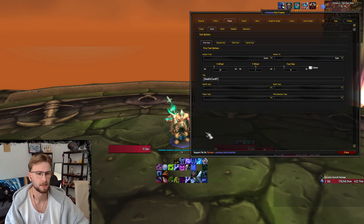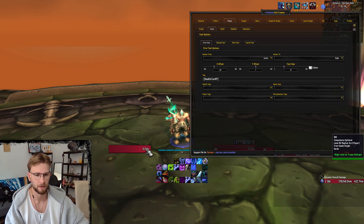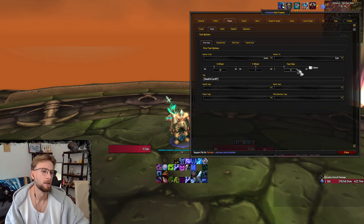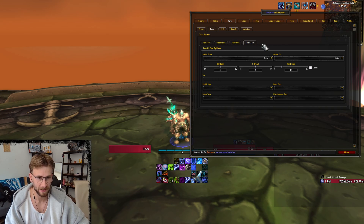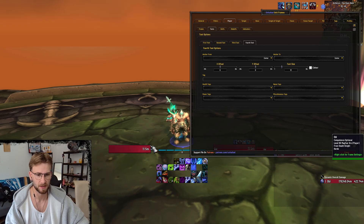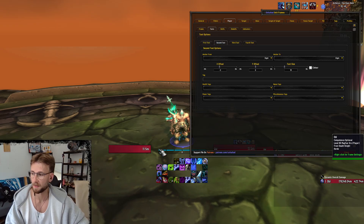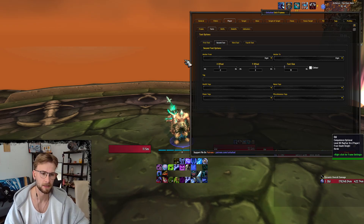As for text, I have first text current health HP. Anchor from center, anchor to right, X offset, Y offset, and the font size there. As for second, third, and fourth, I don't have anything in there, so in the tag there's nothing — therefore it's just the first tag's wording. If you had a second tag, there would be more words on the plate, but I don't need it.